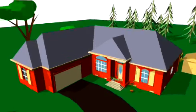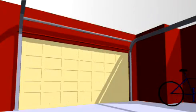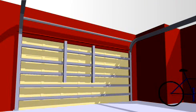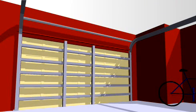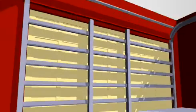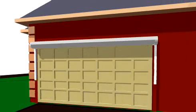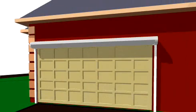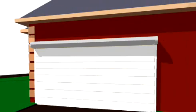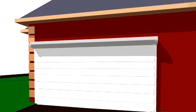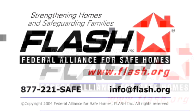Two options are available for strengthening garage doors. Replace the door and track with a system that is designed to withstand high winds and wind-borne debris. The second option is to protect the garage door with a tested and approved impact-resistant covering.